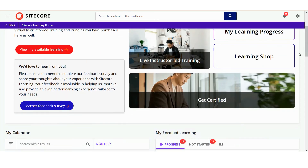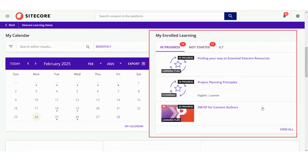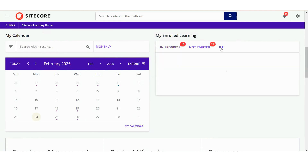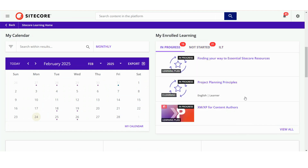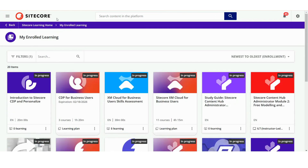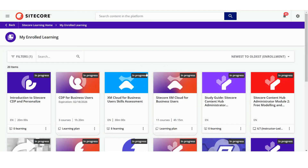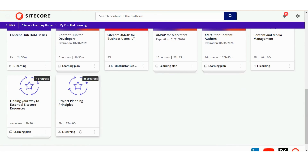Let's return to the homepage to check out the Enrolled Learning section. Scroll down slightly on the homepage and you'll find your Enrolled Learning section on the right. This is where you can access training you have already begun or started. This preview displays a few of them, showing which ones are In Progress, Not Started, or Instructor Led Training sessions. Just click View All to open the full Enrolled Learning section. You can also access this section through the User menu. Inside, you'll find all the learning you've already started, including ILT sessions and e-learning courses. Any new enrolments will also appear here, keeping everything in one place.